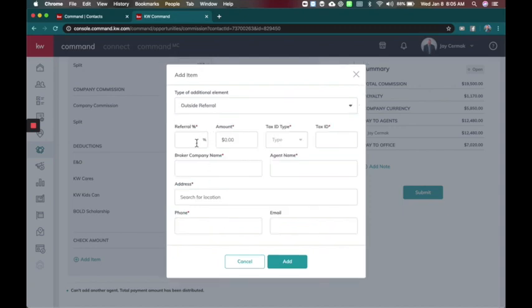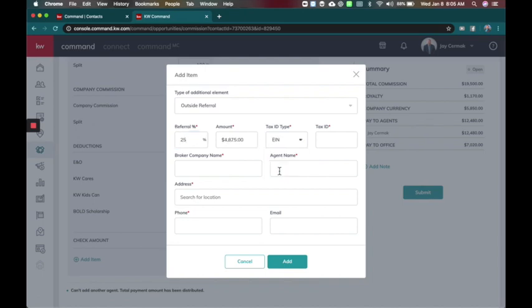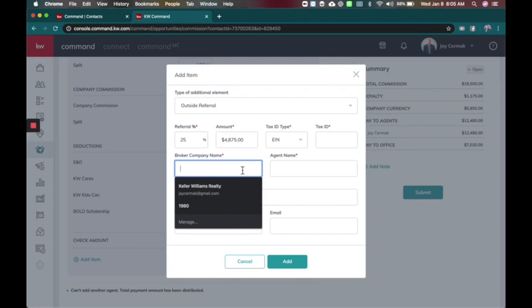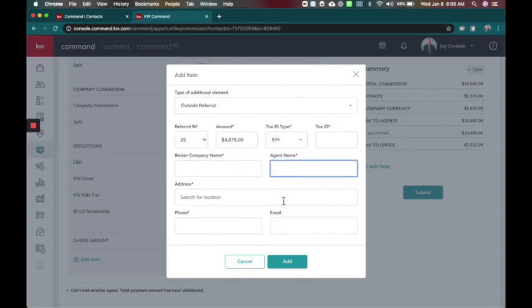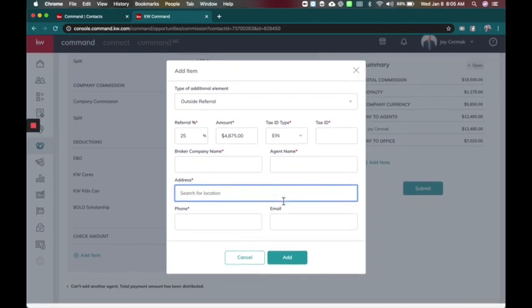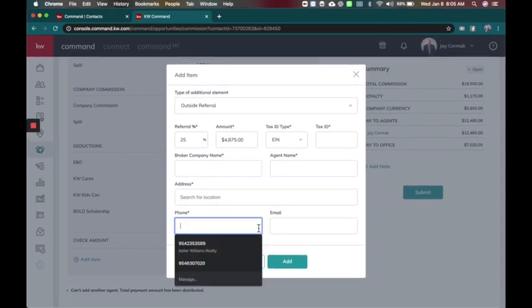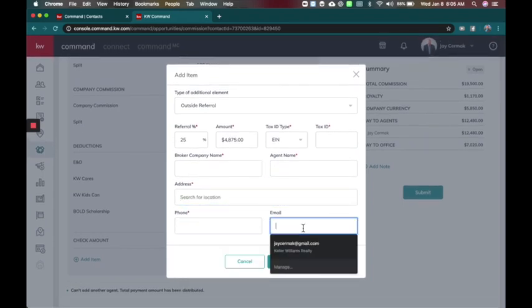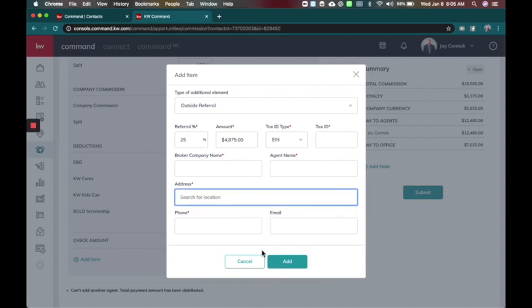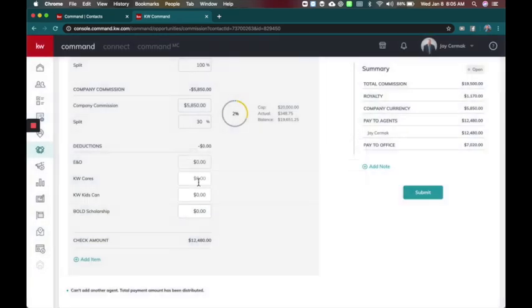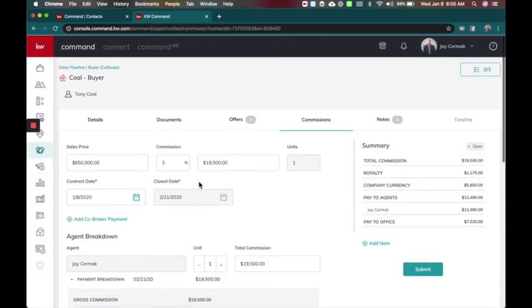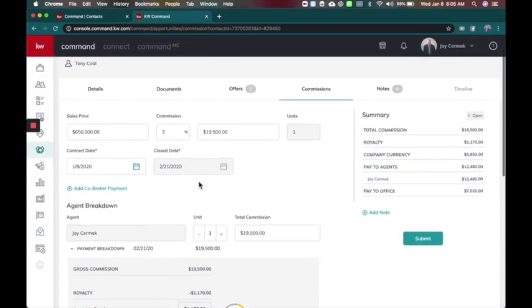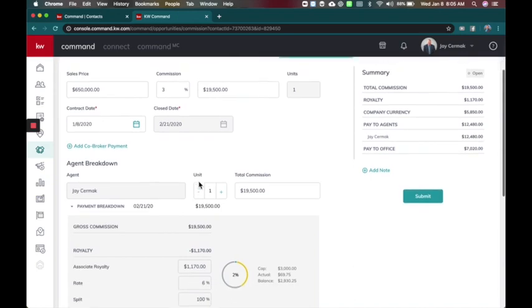You've also got outside referrals. Now this is great because this will help us get more information from the agent. So how much are we doing referral fee, let's say 25%, and then I need their EIN number and tax ID for this to work. So it'll remind our agents to go get that information. What is the broker name, what's the agent name, their address and phone number, that way they can actually add that referral right from here.